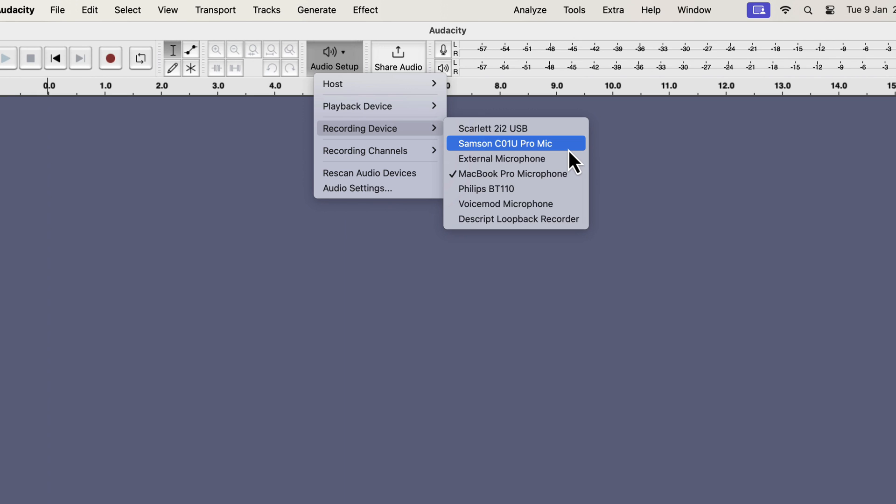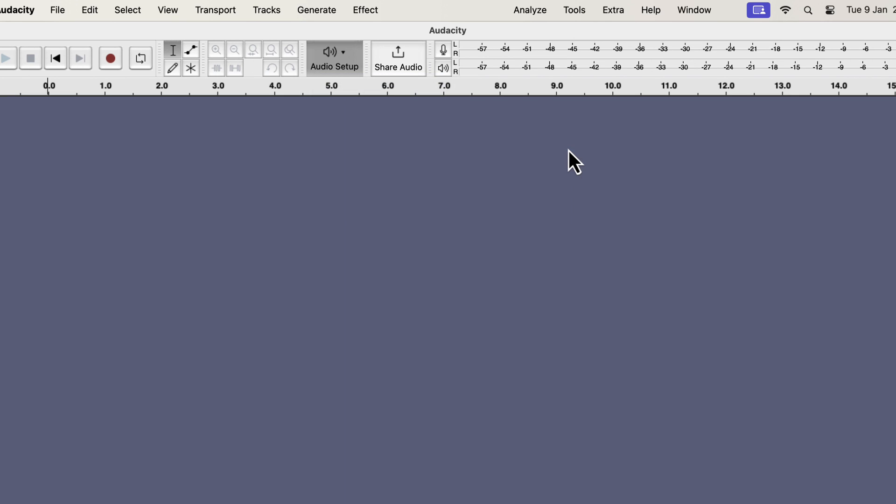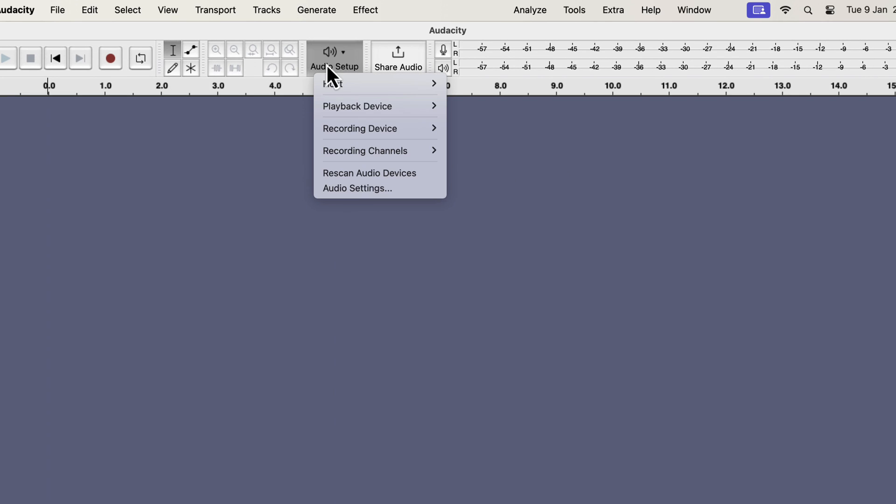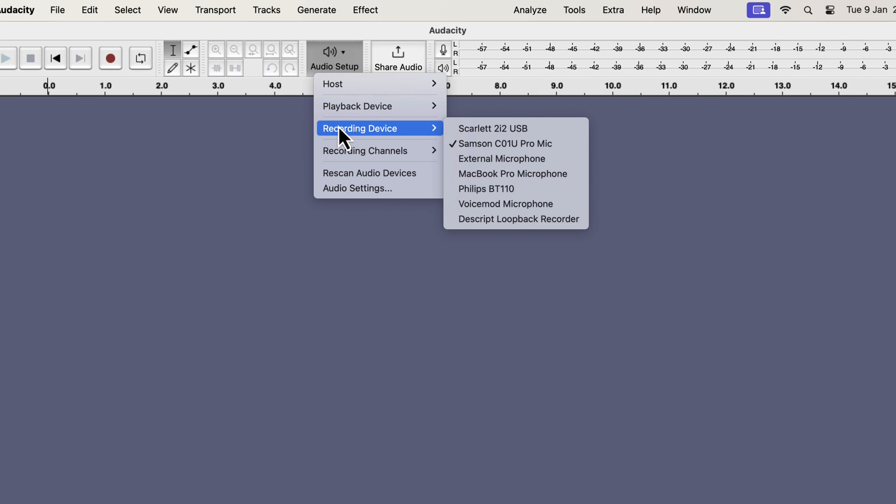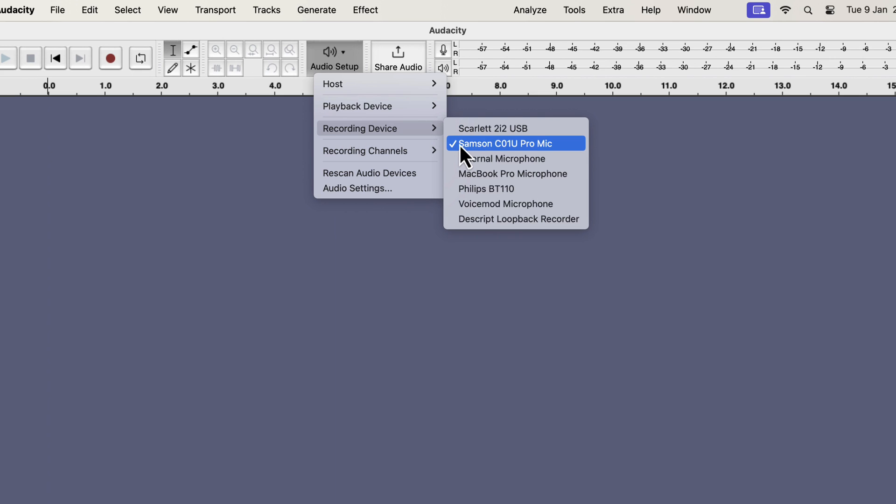To select a microphone, click on its name, and it will be selected. I will now check which microphone is set as the recording device. You can see the Samsung mic has the tick mark beside it.